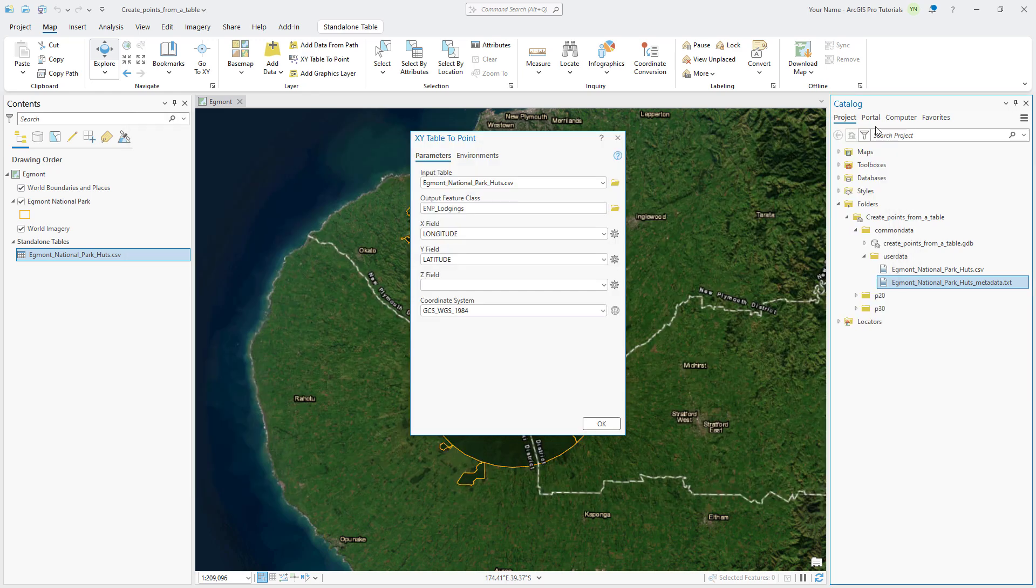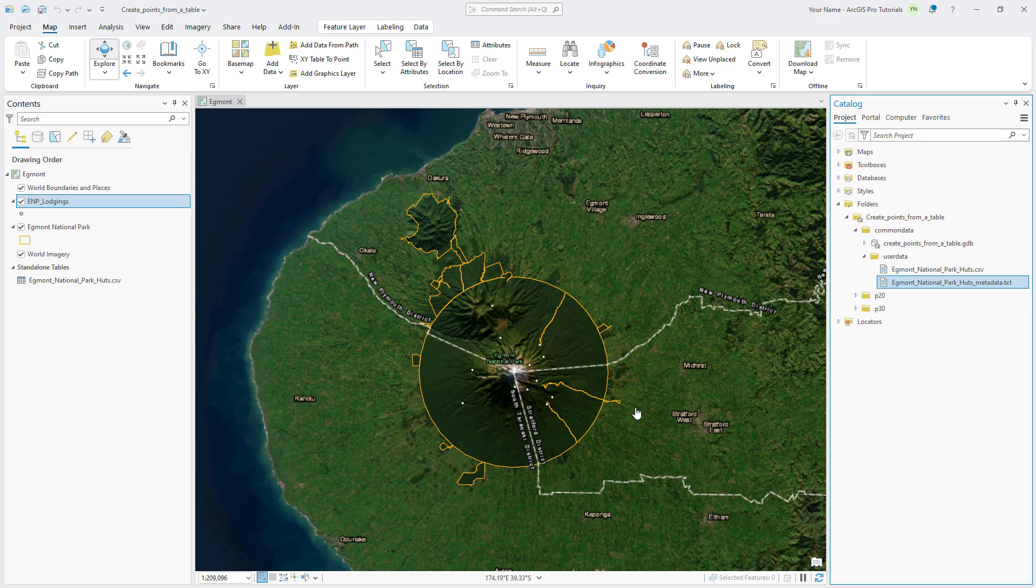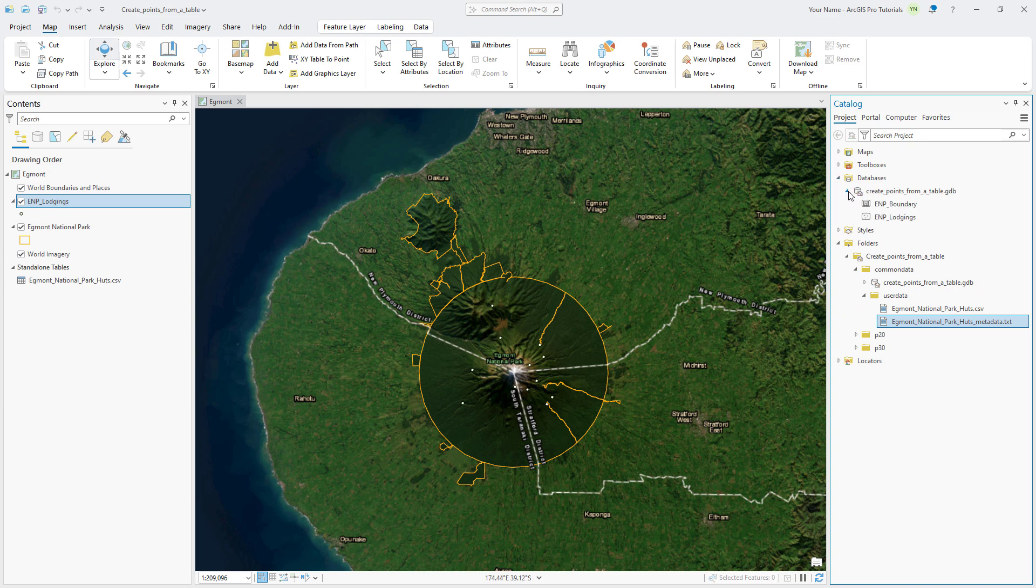Click OK to run the tool. The hut location points now appear on the map. In the Catalog pane, expand Databases and expand the Create Points from a Table geo database to see the new feature class.